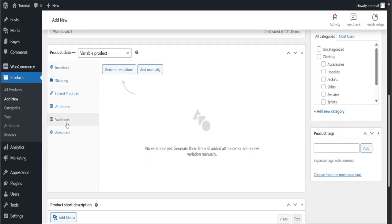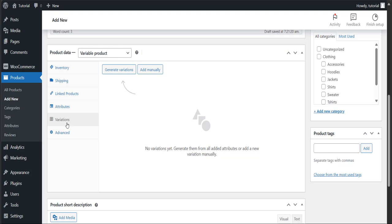Then you'll find two options: number one, generate variations; number two, add manually. If you press generate variations, it will create all the possible variations for the available attributes.